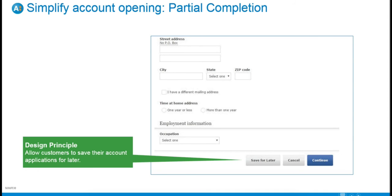But what about partial completion? Customers get interrupted while applying for accounts online. They also encounter moments when they need more time to gather the requested information because they're not anticipating everything that's going to be asked. Allow customers the option to save their application and return to it another time. Encourage them to complete it by sending an email reminder in a few days and be patient with them. Opening an account may not happen for a few years, so this is not something they're in the habit of doing regularly. They need some hand-holding, clear disclosure of information, and some reminders and patience.